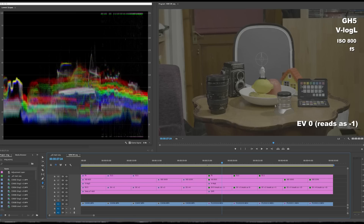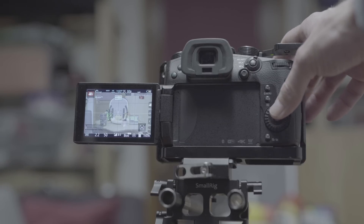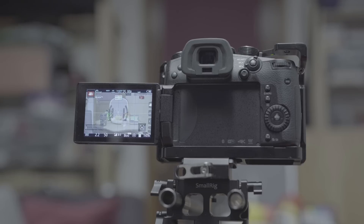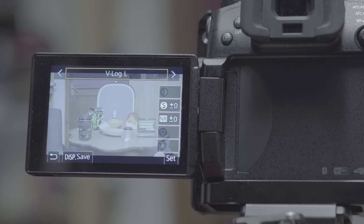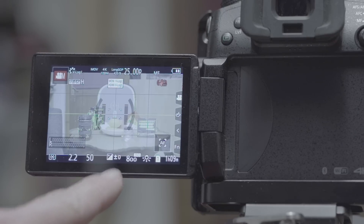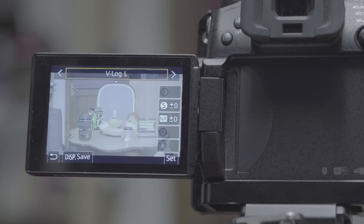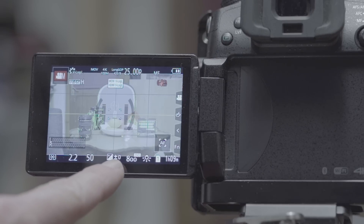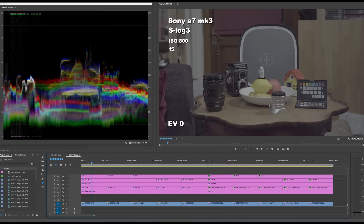Something really important with the Panasonic GH5 and GH5S: when you switch into V-Log from any other profile, it automatically knocks a stop off your exposure reading and the camera's metering. The Sony doesn't do this — when you go from Cine 2 to S-Log, the metering stays the same. But the Panasonic knocks a stop off because it knows you should be exposing brighter. So EV0 on the Panasonic will read as minus one on the camera.